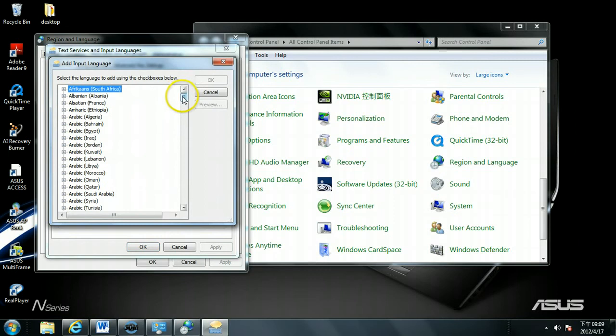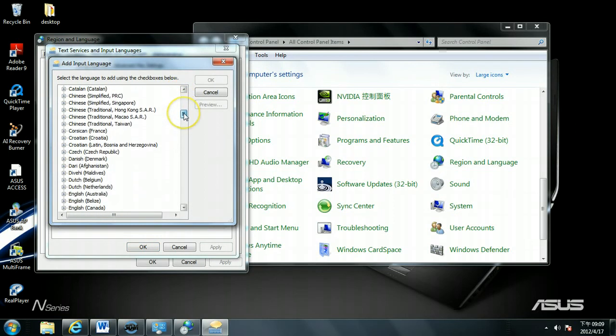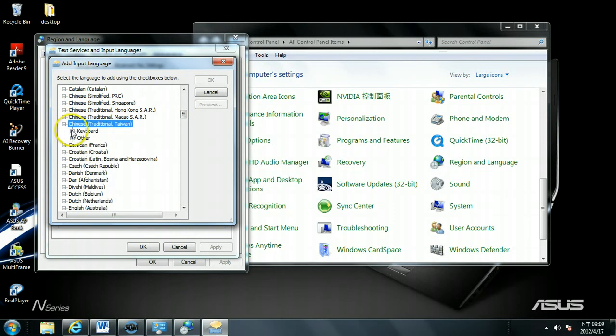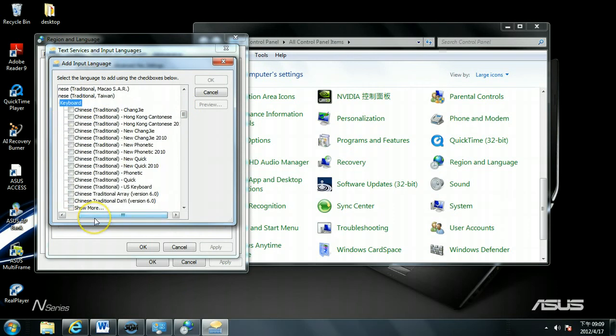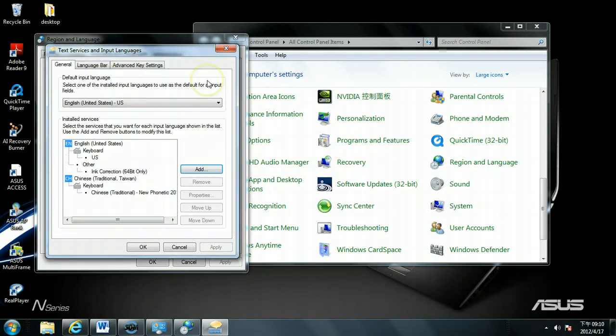Look for Chinese. Under Chinese you will want to open Chinese Traditional Taiwan. Open the keyboard. Now you can see a list of keyboards for you to choose. We will use Chinese Traditional New Phonetic 2010. So you will check it. Click OK.